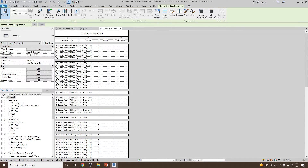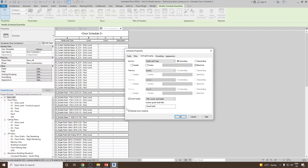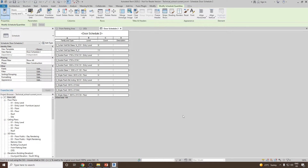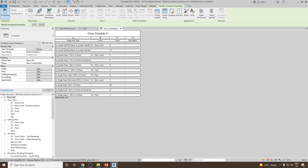Now I would like to know how many totals of each type of door are present. Go back to Sorting and Grouping and uncheck Itemize Every Instance, then click OK. Now you have a very clear idea: total number of M curtain wall double glass is 6, M curtain wall single glass is 11, and so on. The maximum number of doors used is in M single flush type, that is 63.